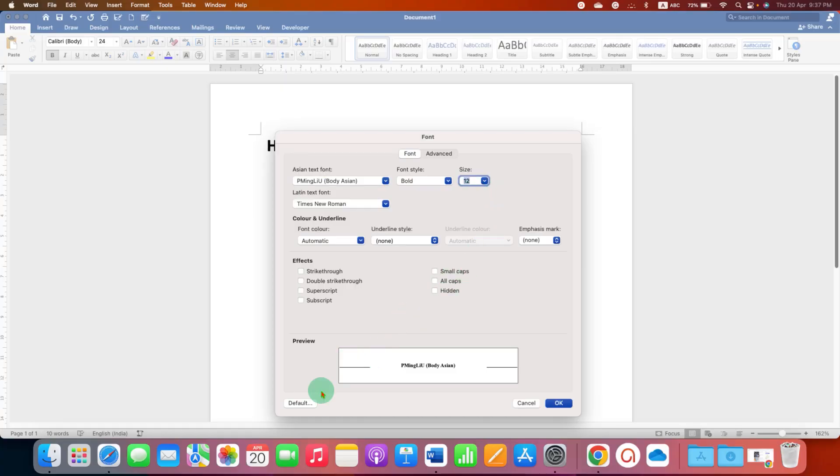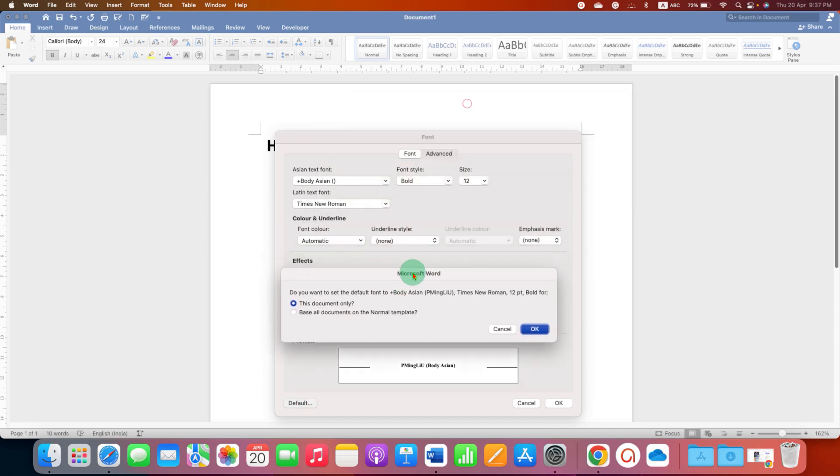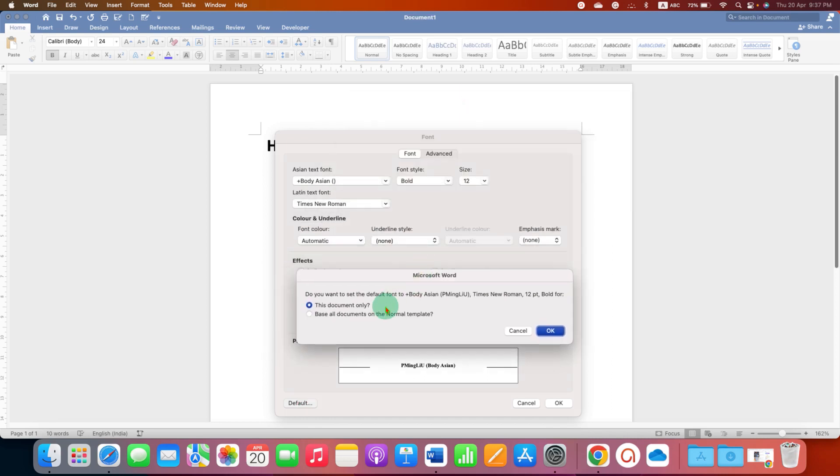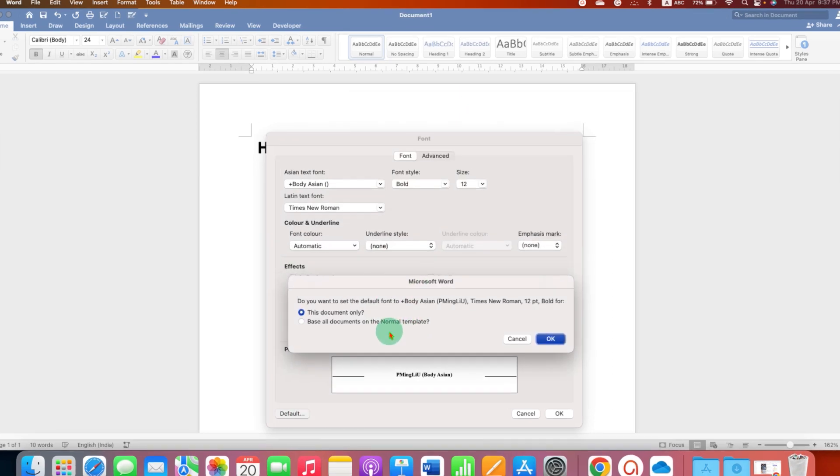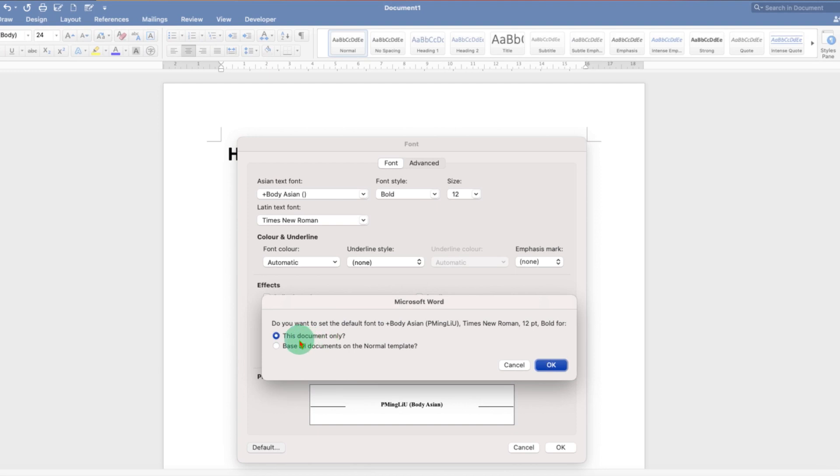You will get this notification. Now this notification will ask you if you want to make changes to only this document or to all documents that you will open in the future.